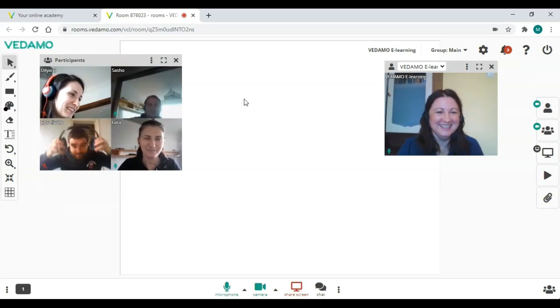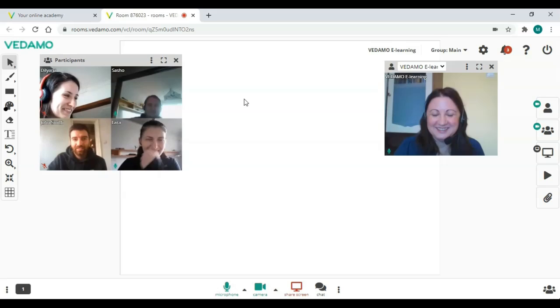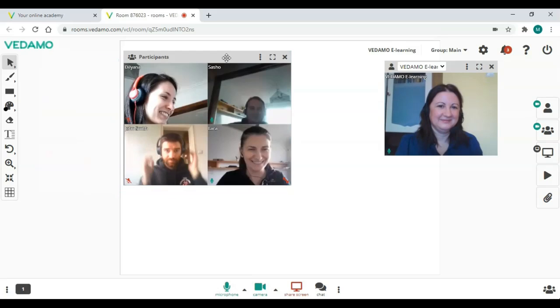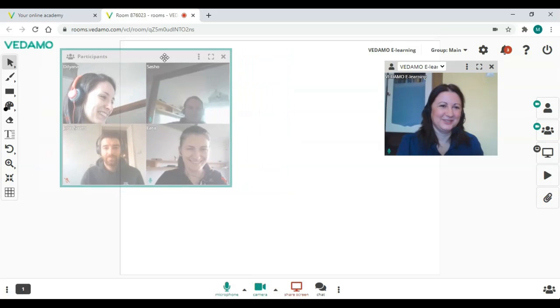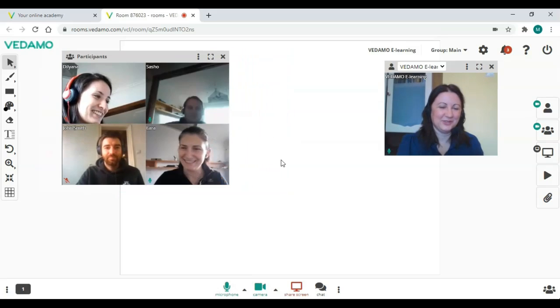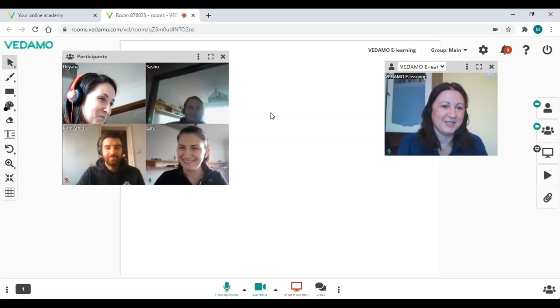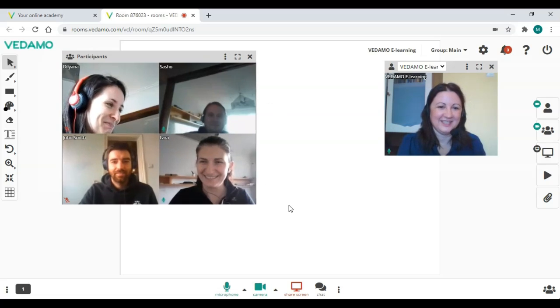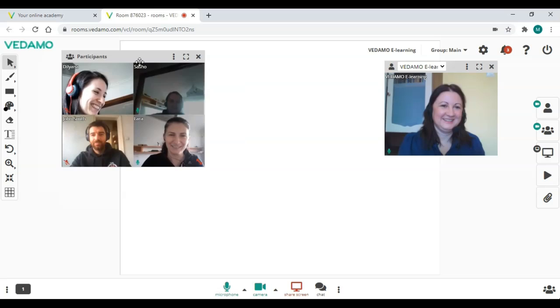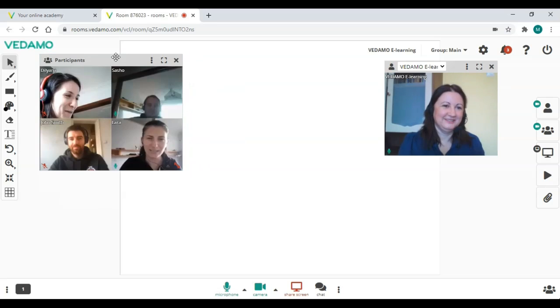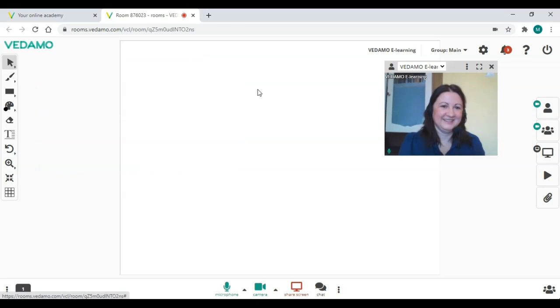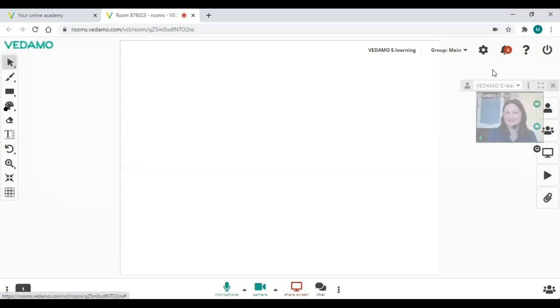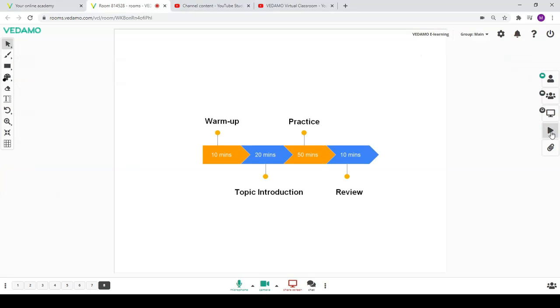By default settings, the host of the session is in an individual video and participants are in a video mosaic. These video windows can be moved, resized or hidden if you want to focus the attention of the content on the whiteboard.